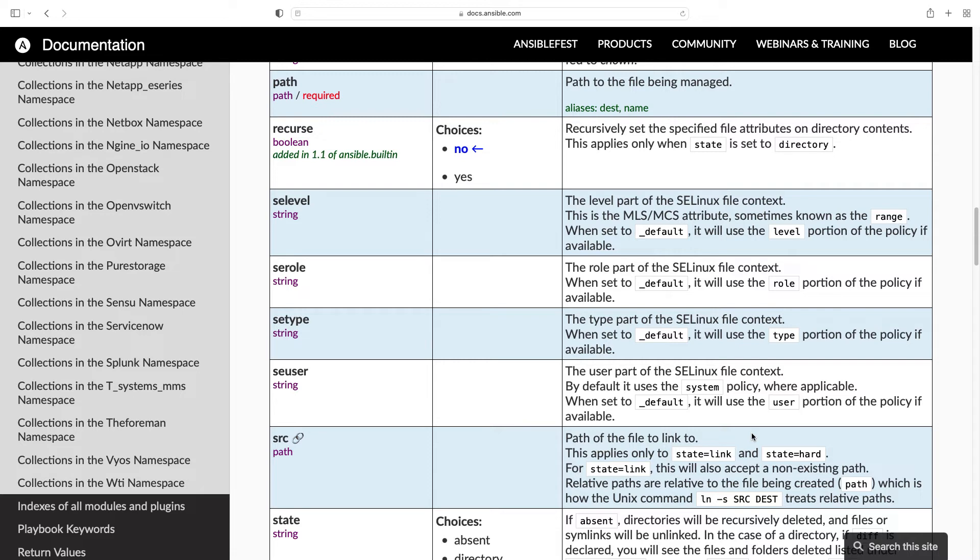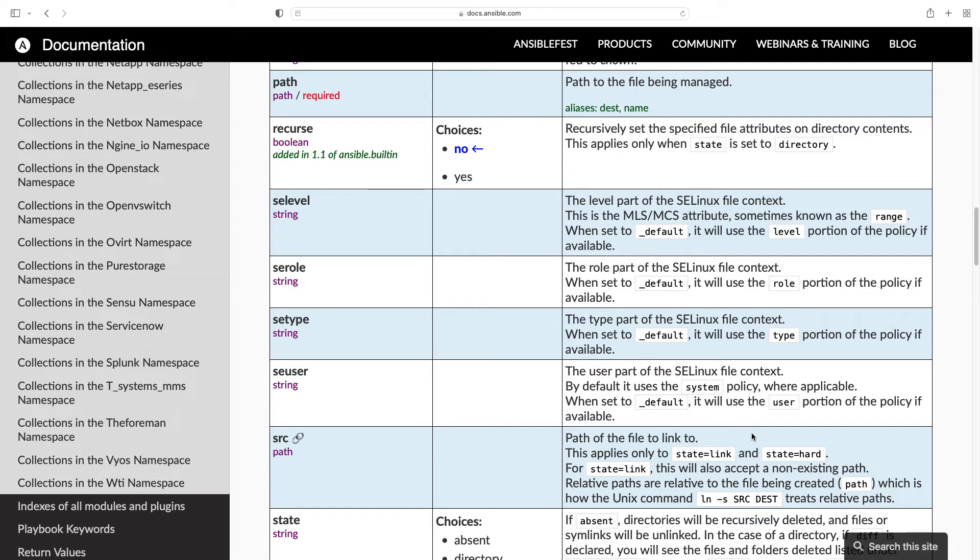However, for the link state, we need to specify src, that is a completely different parameter. So I think this is the mistake. The Ansible module is expecting src because we are using the state link, and not the path parameter.